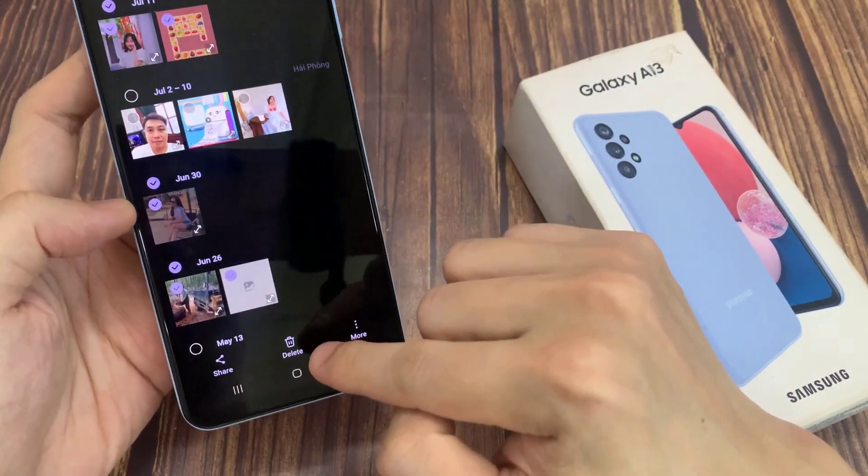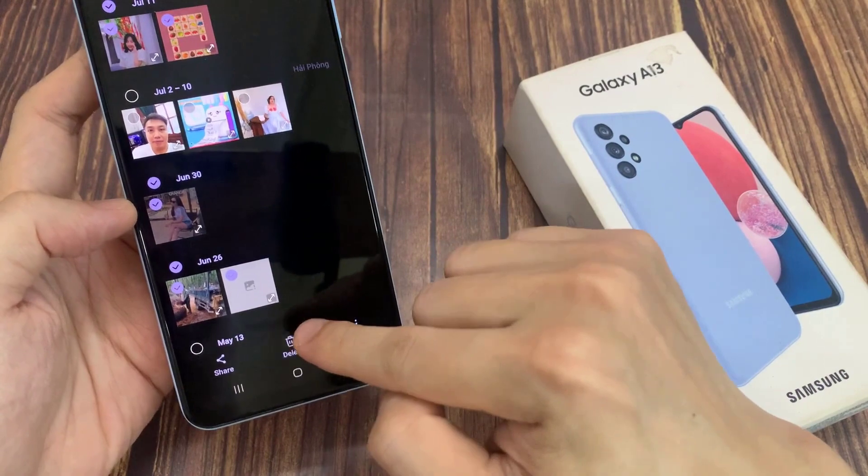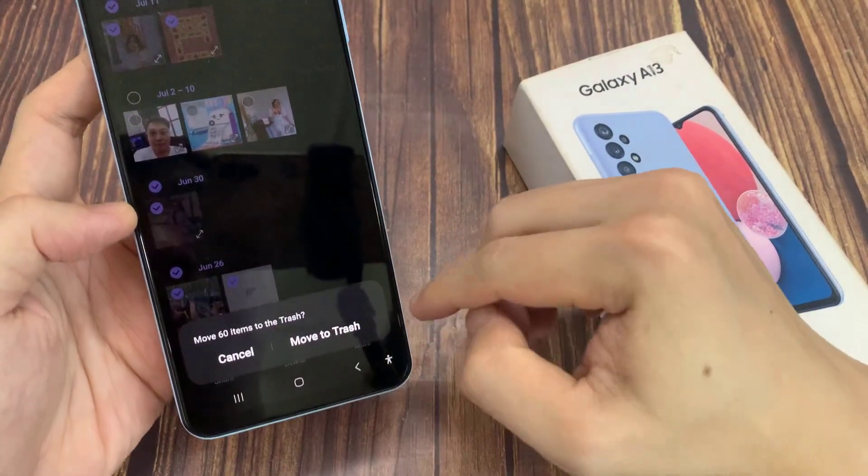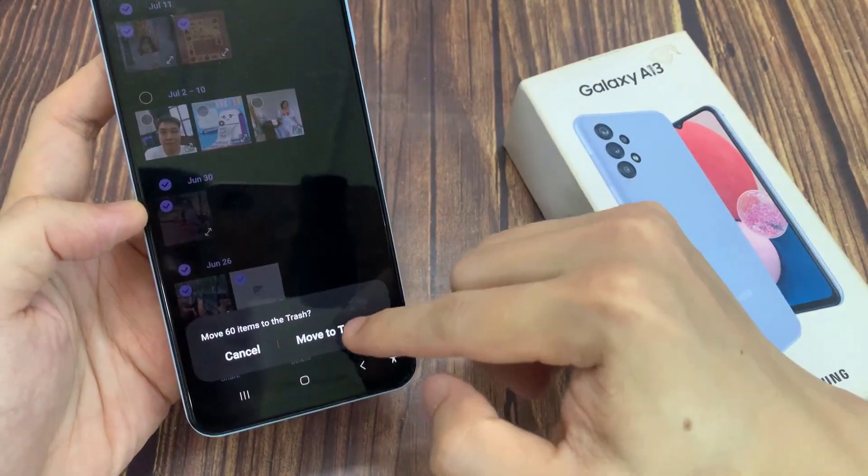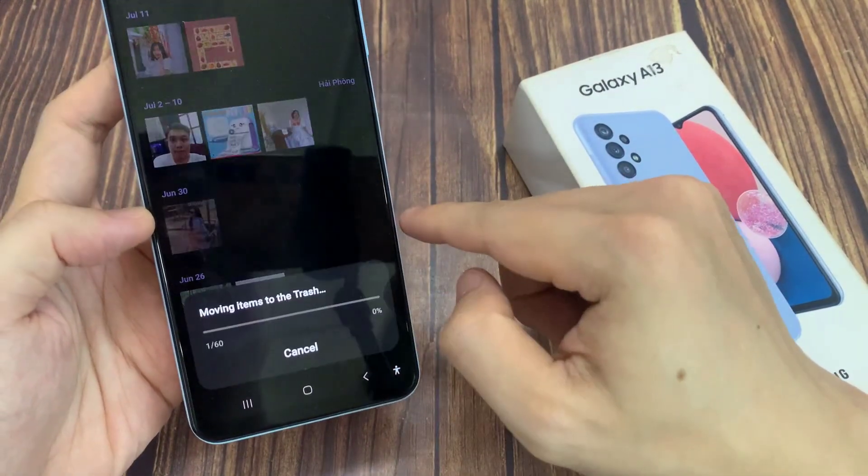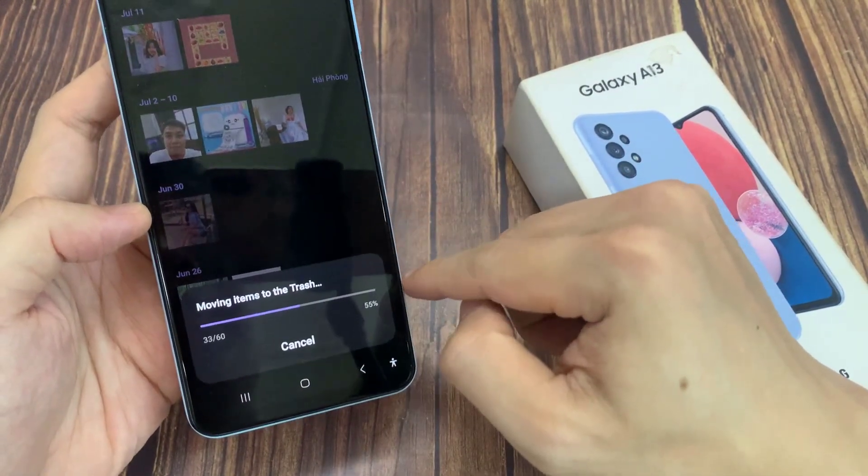Once you are ready, tap on the delete button at the bottom, and then tap on move to trash or simply delete.